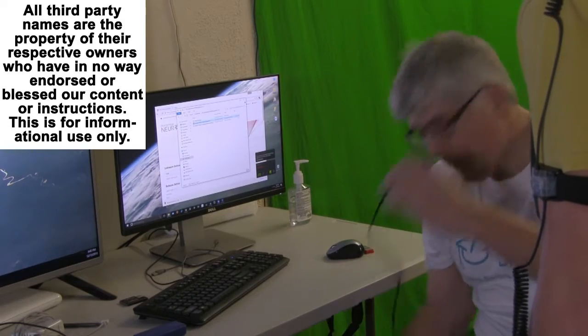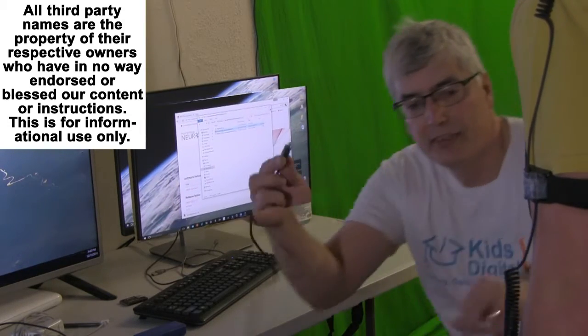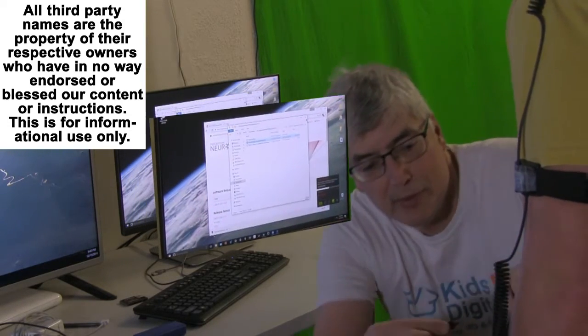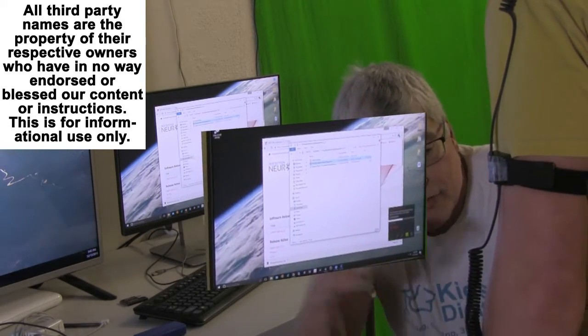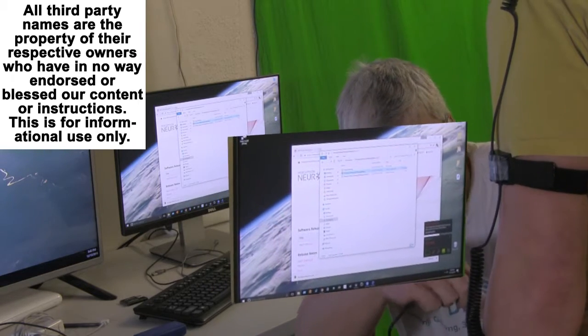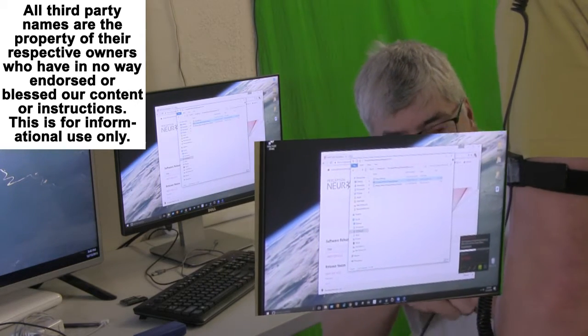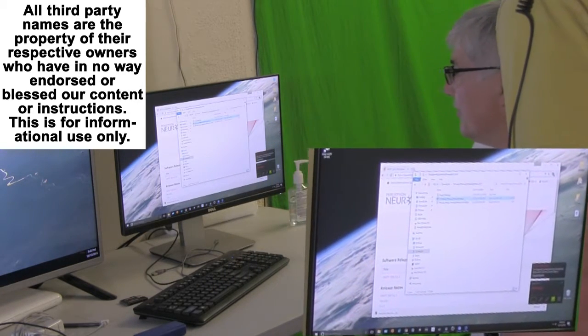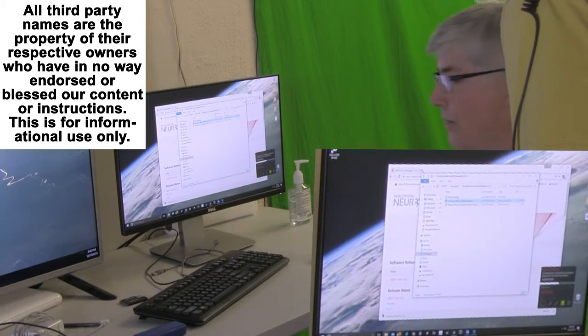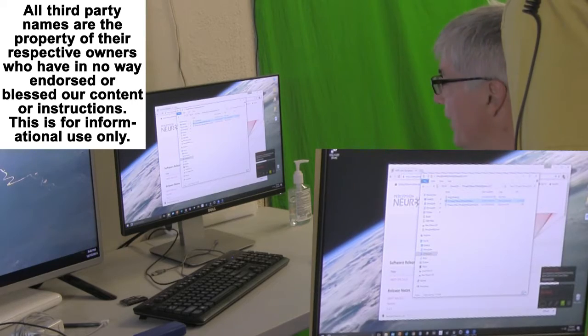It plugs the extension into the machine. I will insert this into where it says data, Perception Neuron System. Hear the ding.